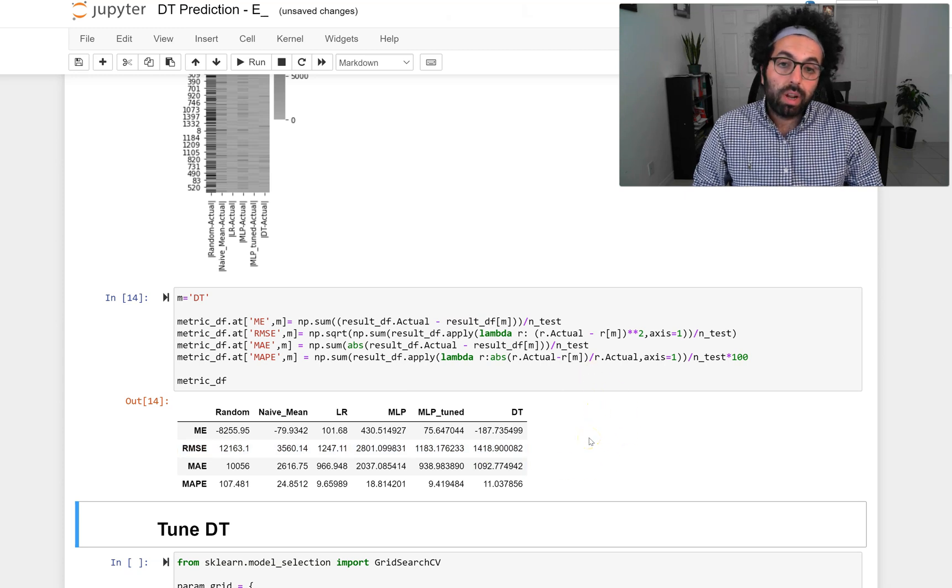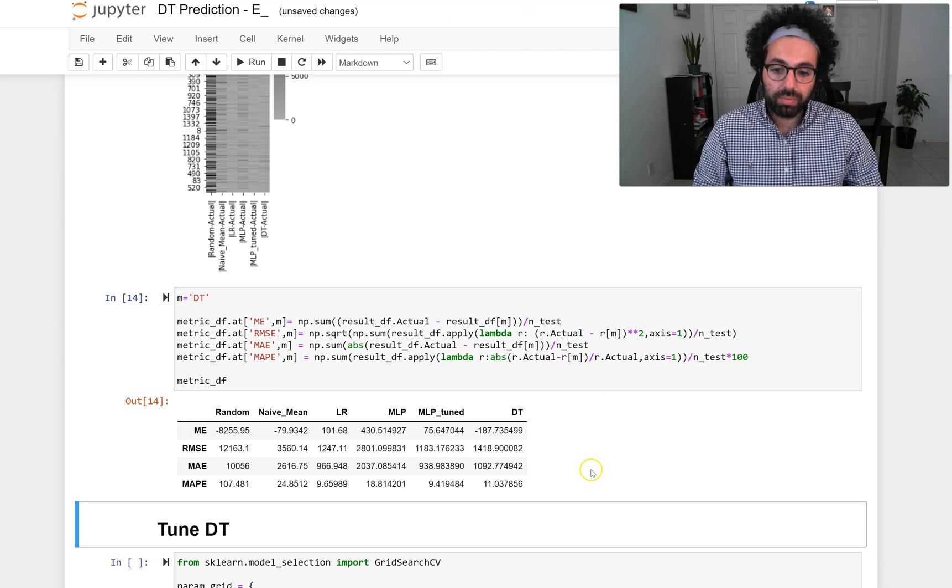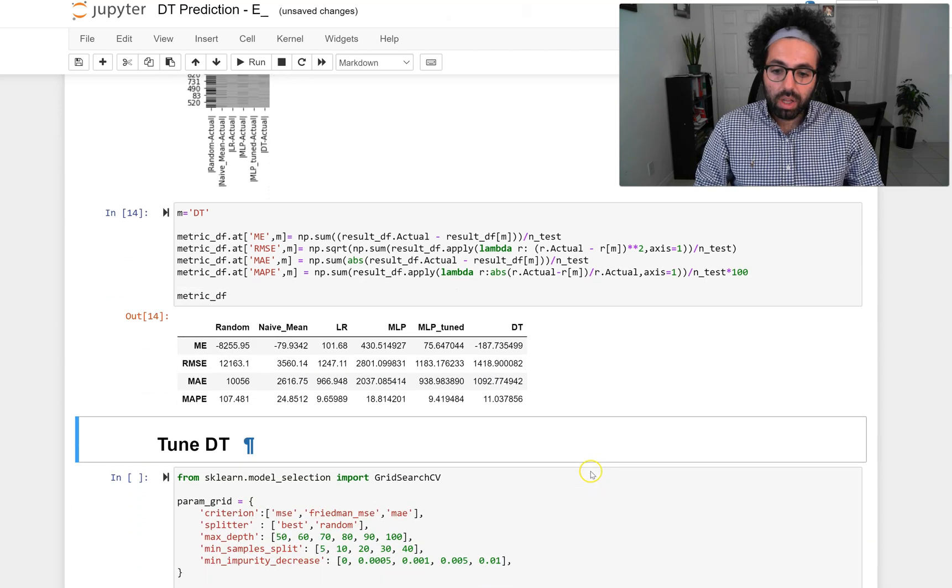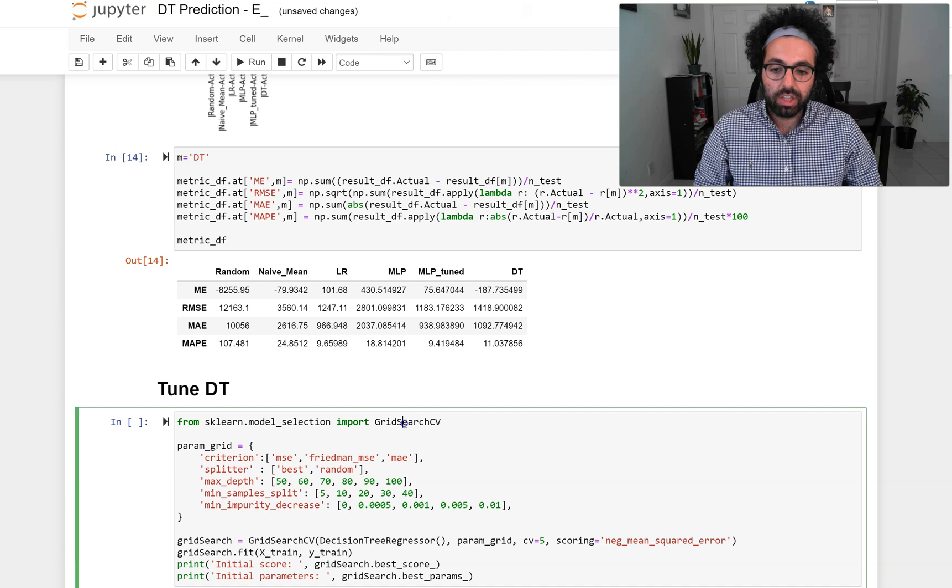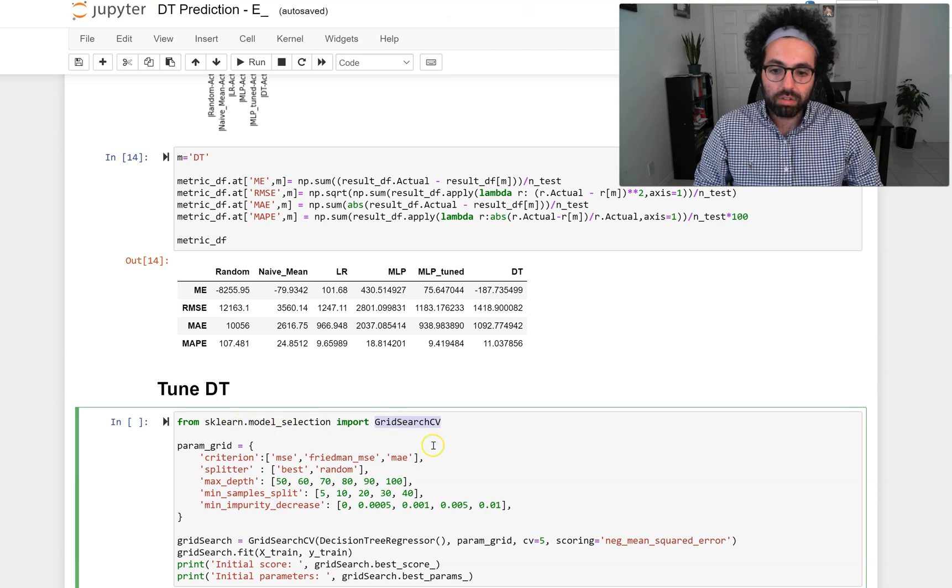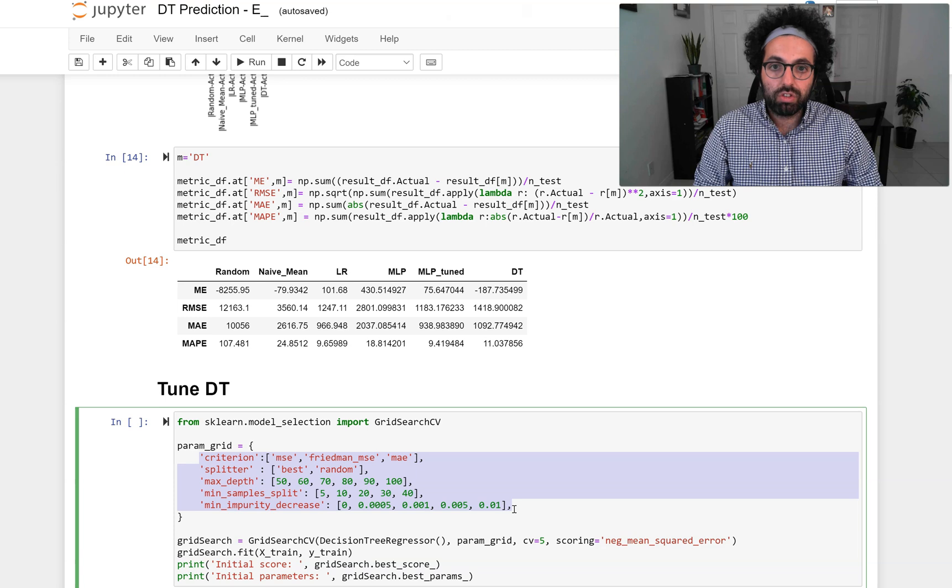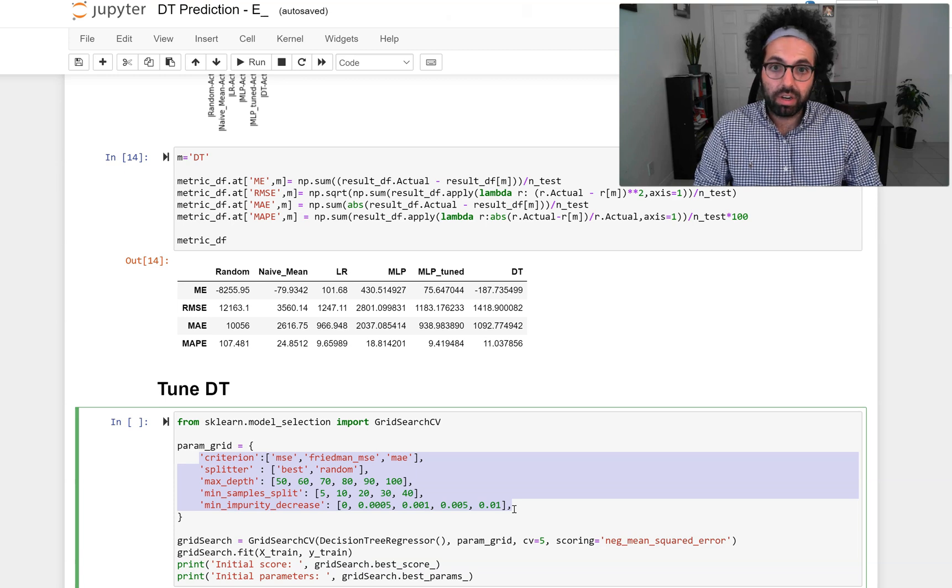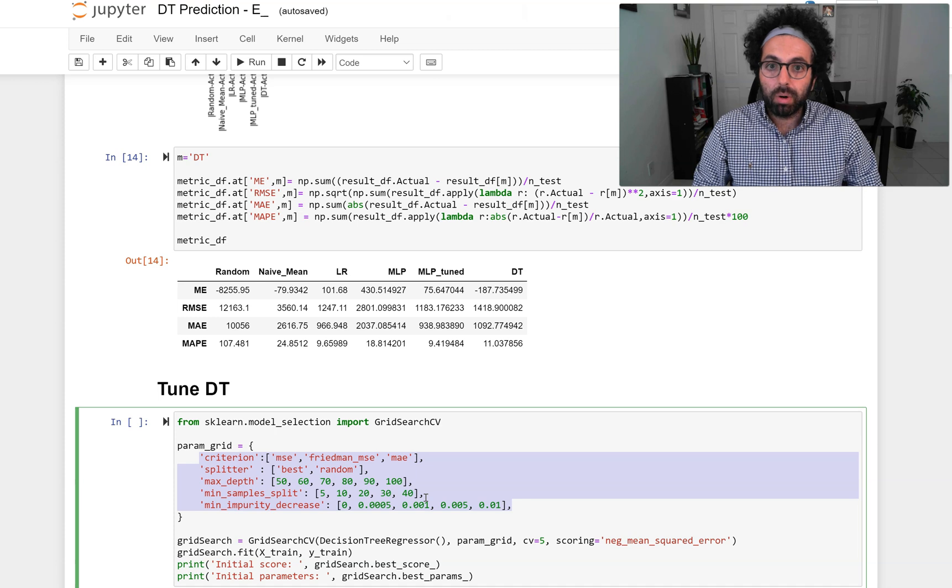Now we want to take some time to go ahead and tune decision tree. The best and easiest way to go about tuning is to use the GridSearchCV function of the sklearn.model_selection module. These are the different hyperparameters of DecisionTreeRegressor and classifier that you can set to reach the best possible prediction model.